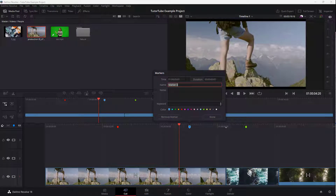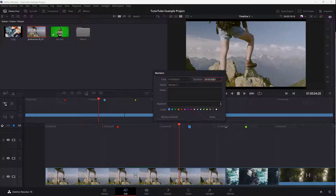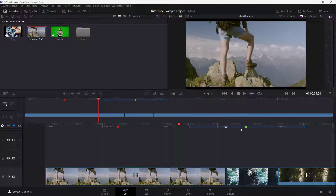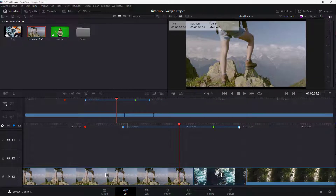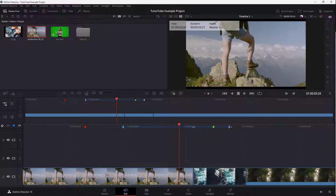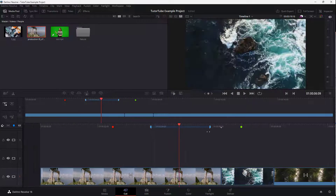If you double-click, you can see that duration is an option as well. So if you type in, say, four, and press Done, you get a four-second-long marker. You can also resize this by clicking and dragging it, and you can mark out a range that way.